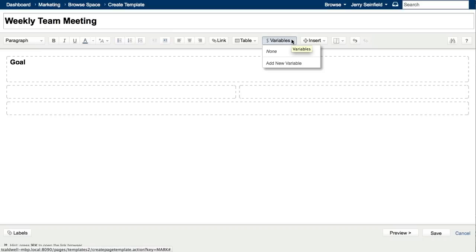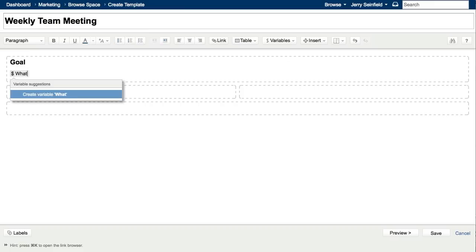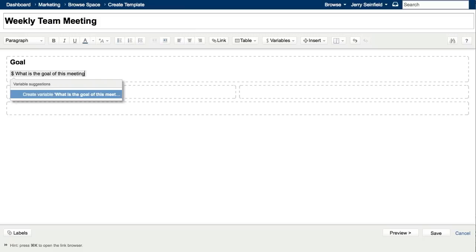We'll click on variables and add new variable. Now I'll just add in a brief description for my variable. When clicking enter, my variable will be inserted into the page.